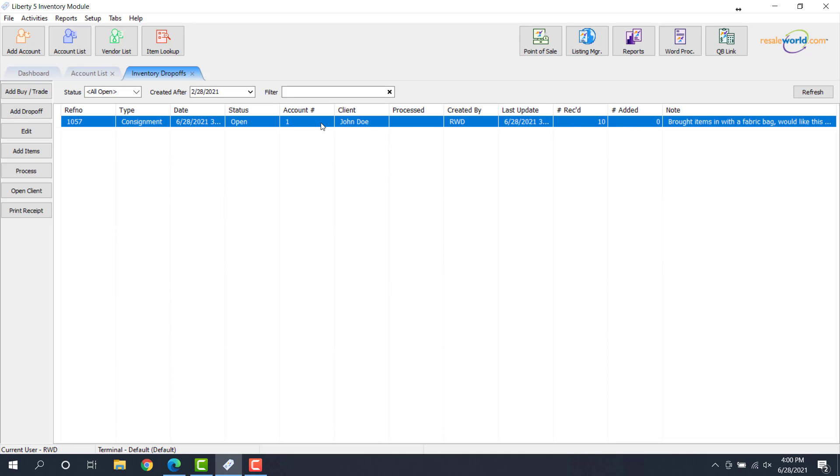So what we're going to do next is we're going to add the items to this drop-off. So that way, these are items that we've accepted and are going to be consigned for the customer. So I'm going to go ahead and click the Add Items button here.